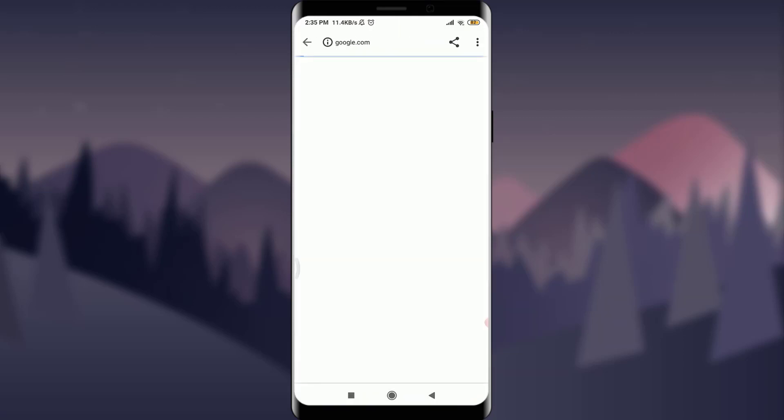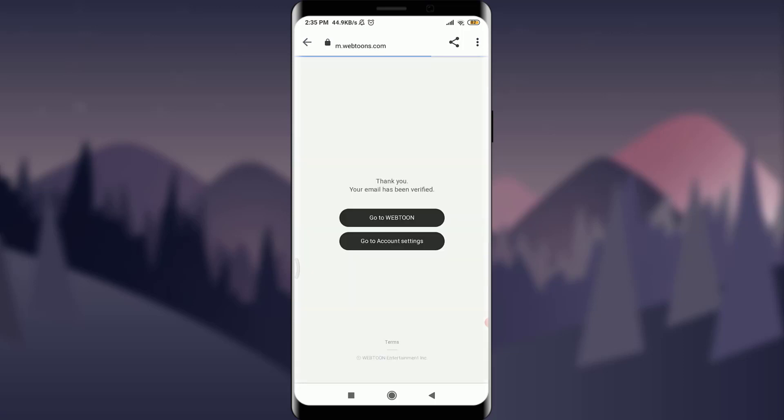By tapping on the link, this is going to get you to another page. You can see that thank you, your account email has been verified. So with it, that means your account has been created.